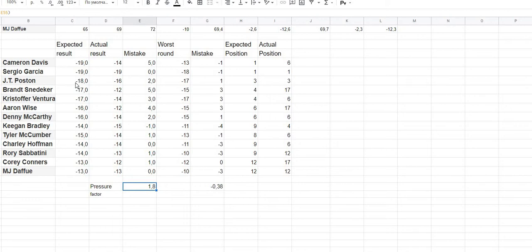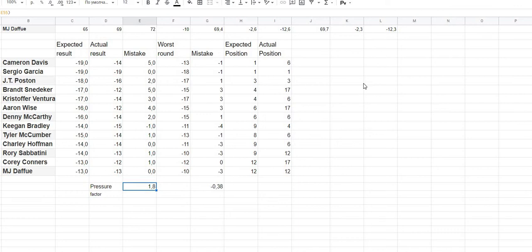For DG Poston, the expected result was minus 18, actual result was minus 16, mistake was two points, expected position was third, and actual position was third. For Brandon Snedeker, expected result was minus 17, actual position was 17th. This way we can take analysis for all positions for all the certain players who had the best results after three days.